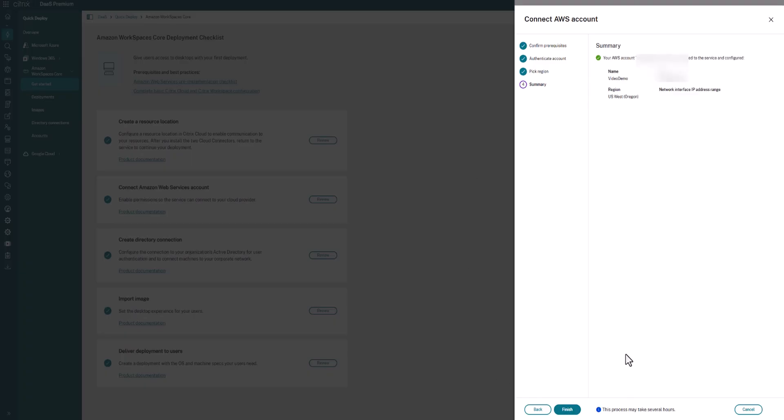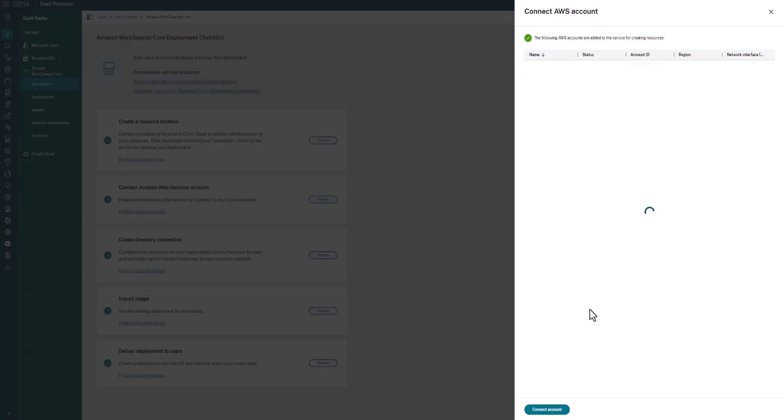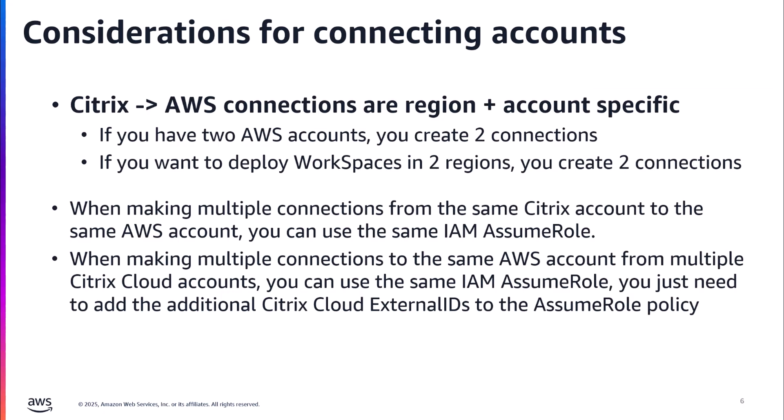When that's all set, you'll click through Next, Next and click Finish. At this point, it's going to complete the setup and you should see eventually here, we now have a third AWS account connected, the Video Demo account.